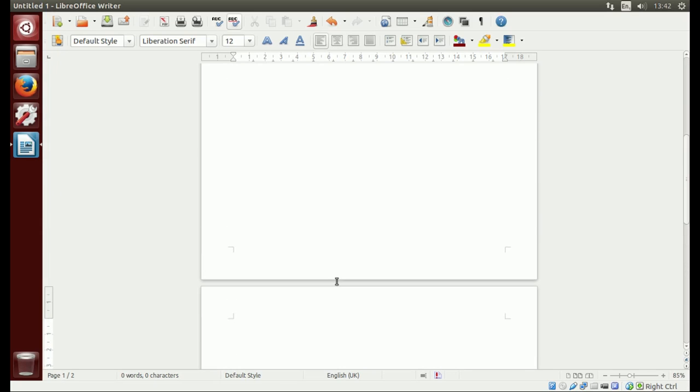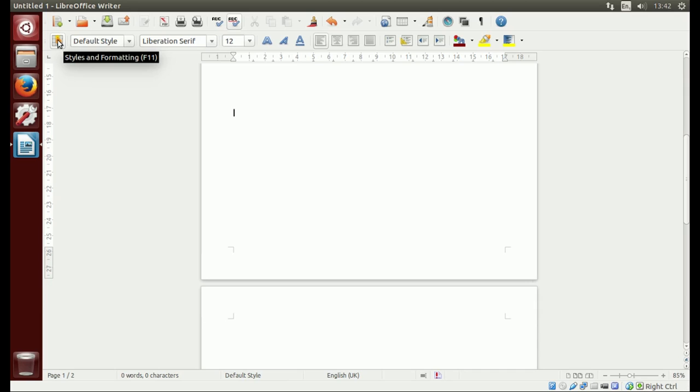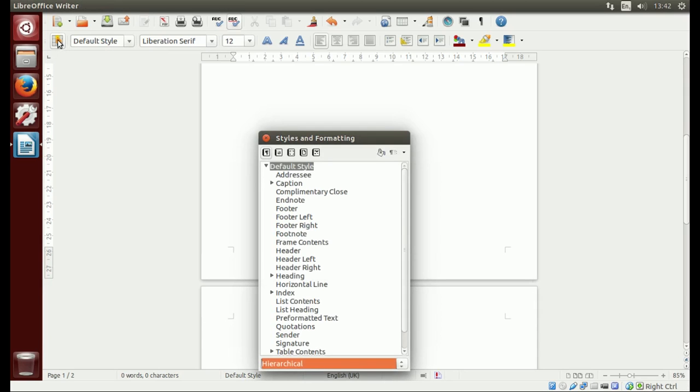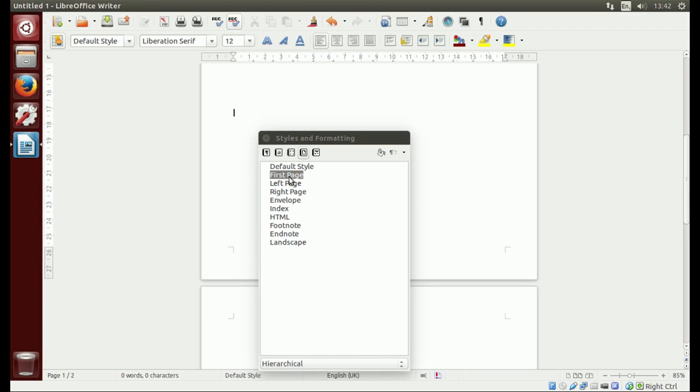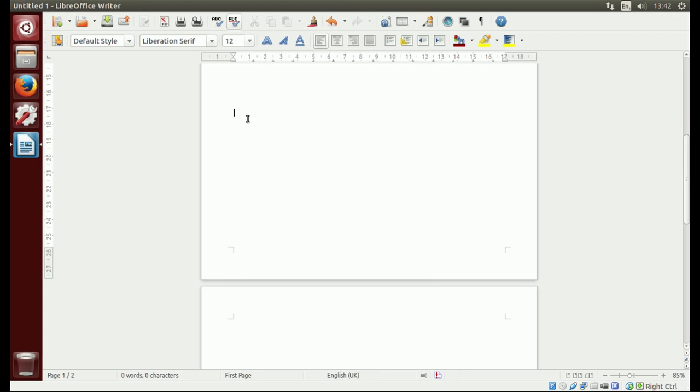What you want to do is go to the first page, click on style and formatting, go to page style, click on first page and double click it. That will add that style to this page. If we go to the footer, as you can see there, it's got first page.